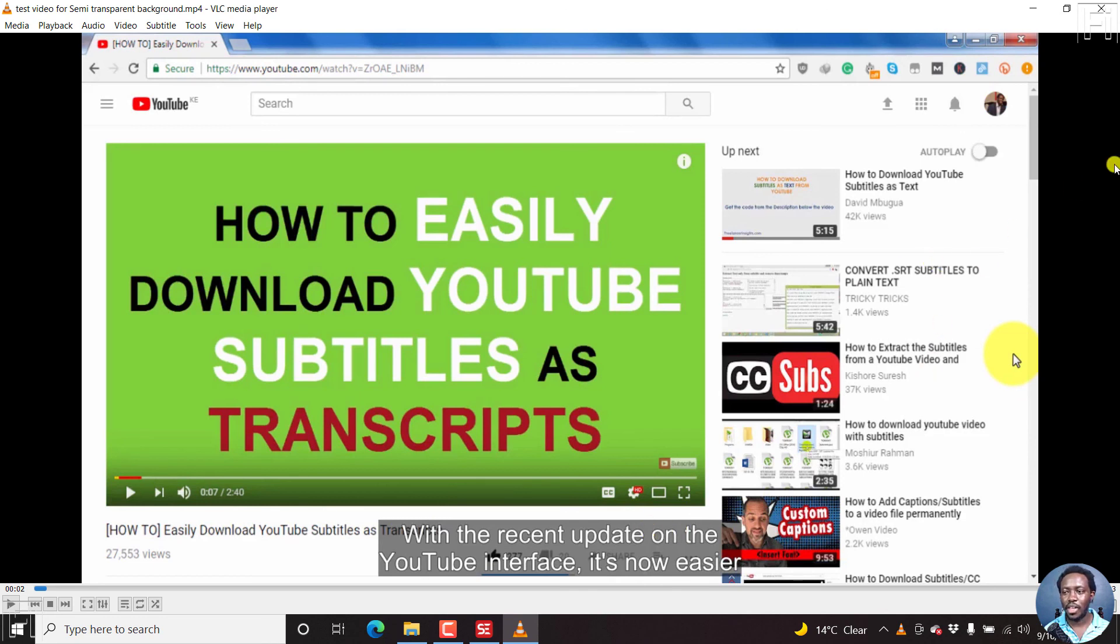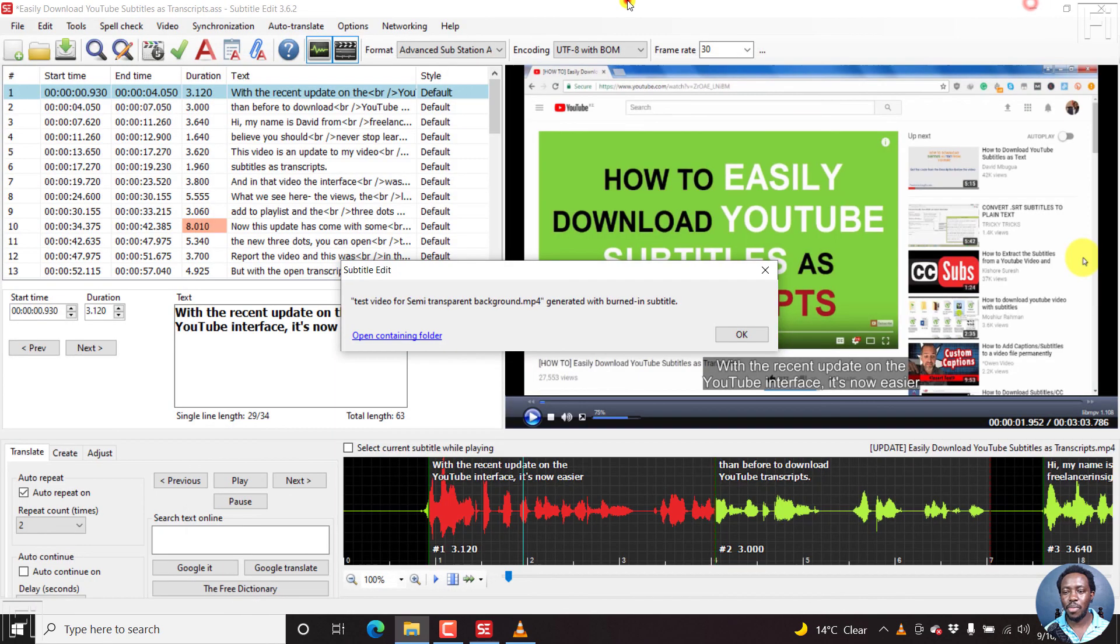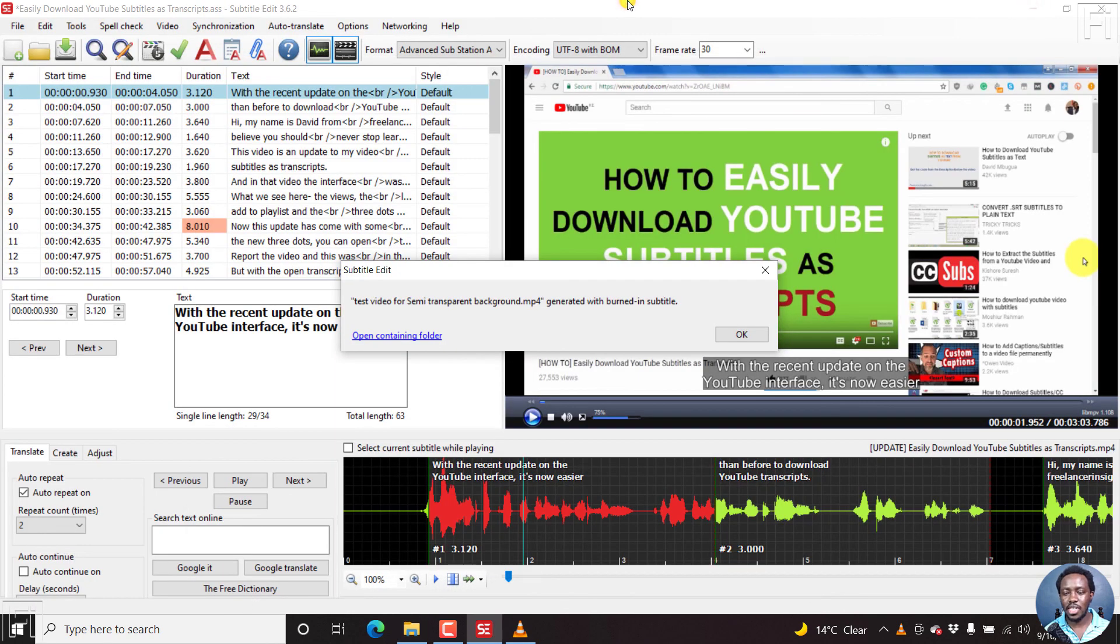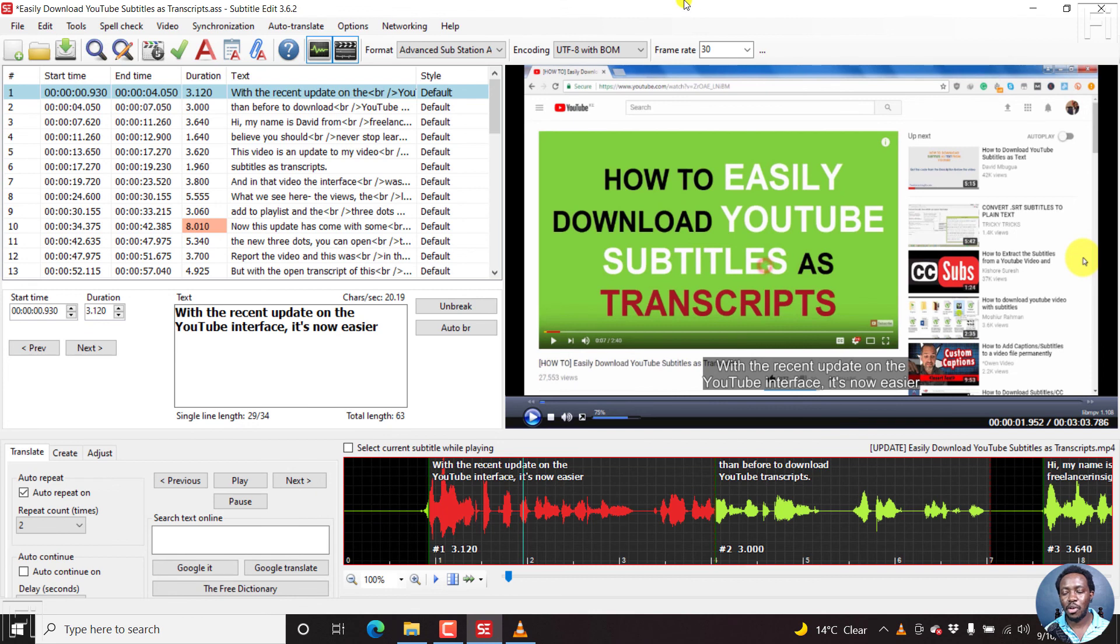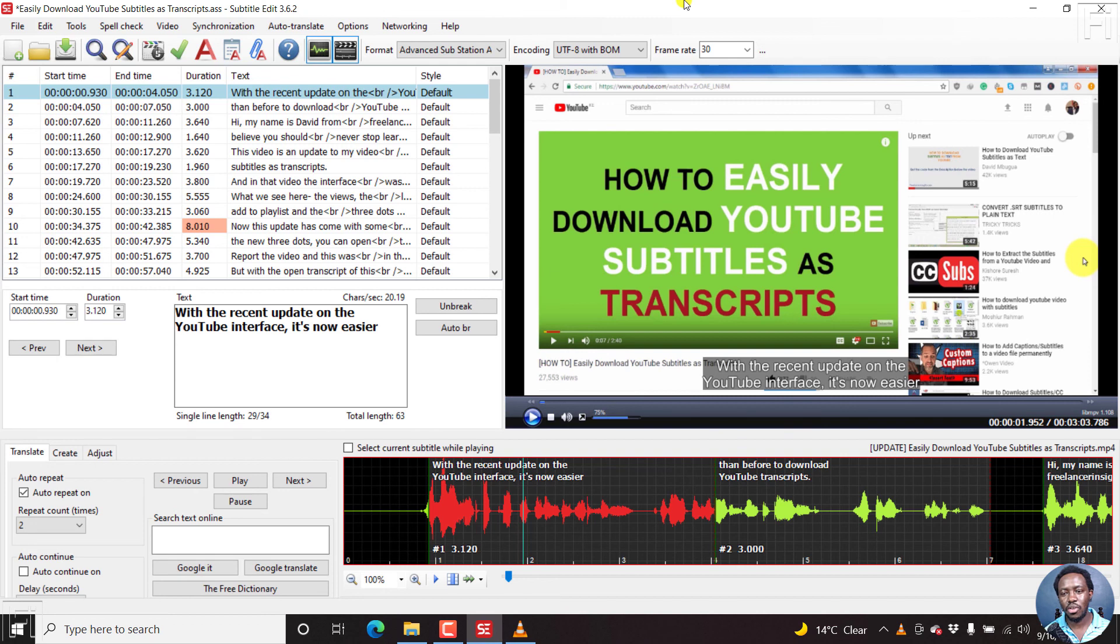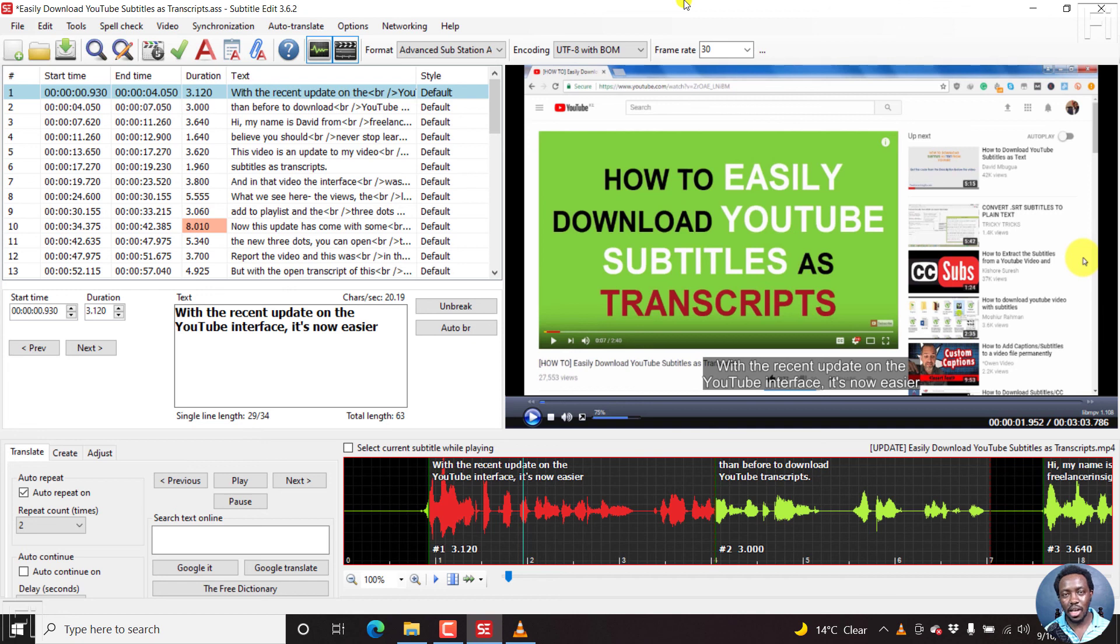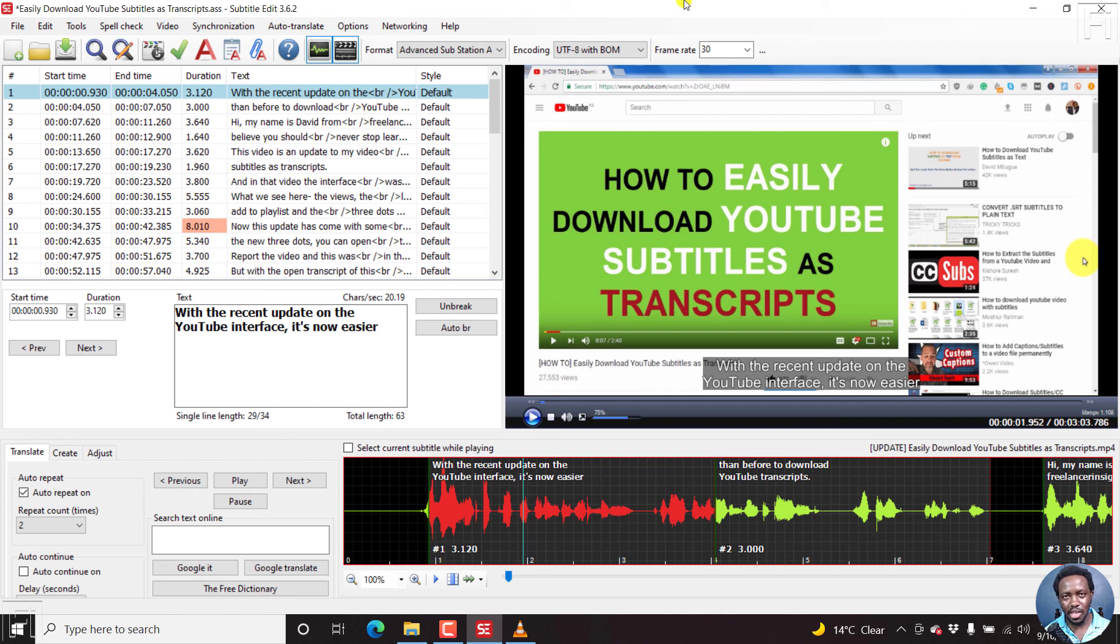So that's it for me. That's how you can actually make a semi-transparent background for your alpha substation subtitles, advanced substation alpha subtitles, the ASS subtitles, inside subtitle edit. I hope this video is going to be of value to somebody that's interested in doing that. Thanks for watching. Until next time, stay safe and never stop learning.